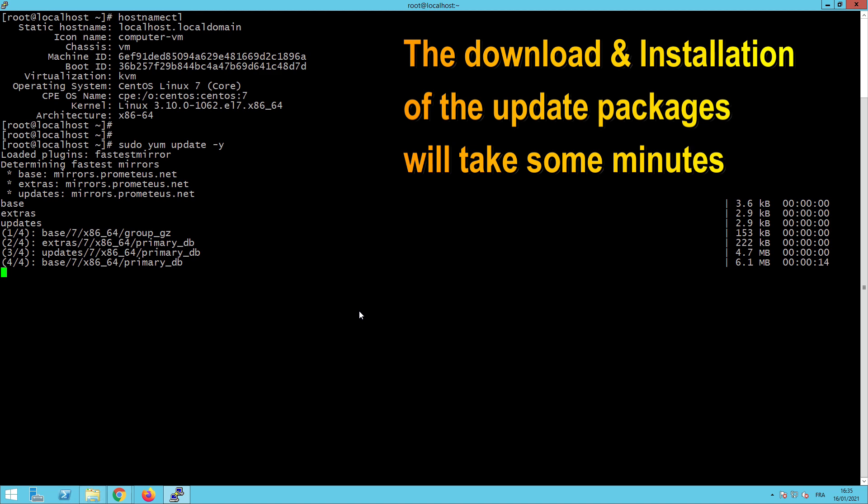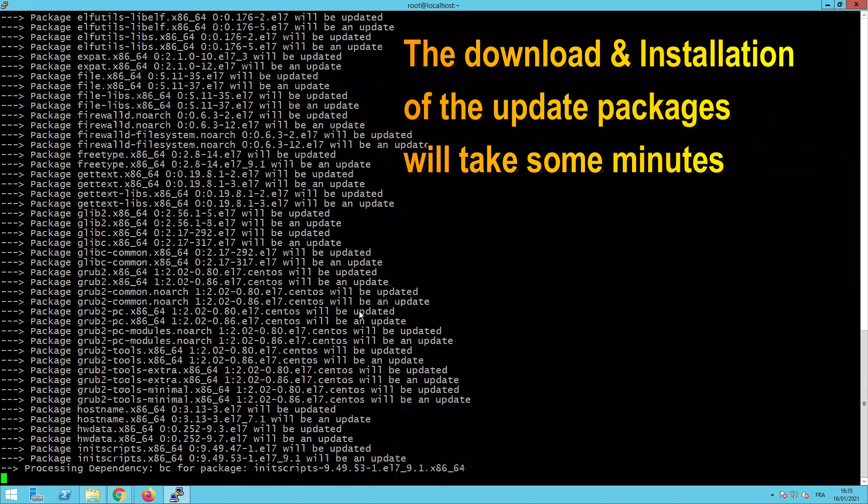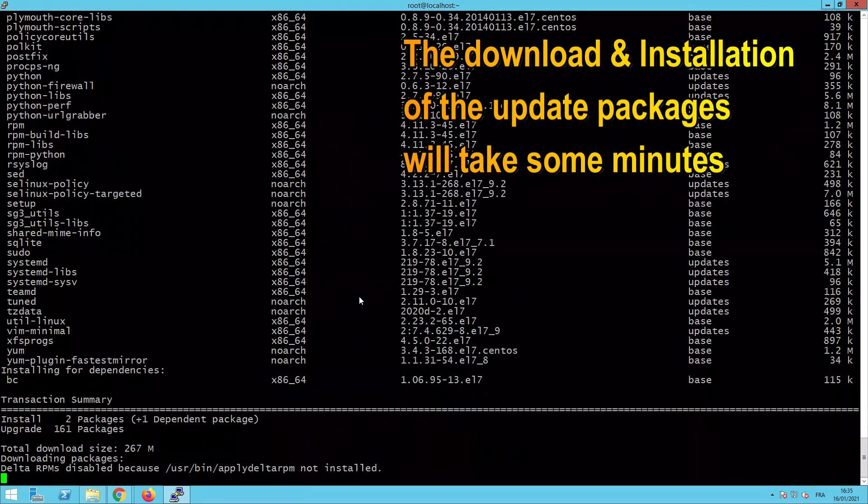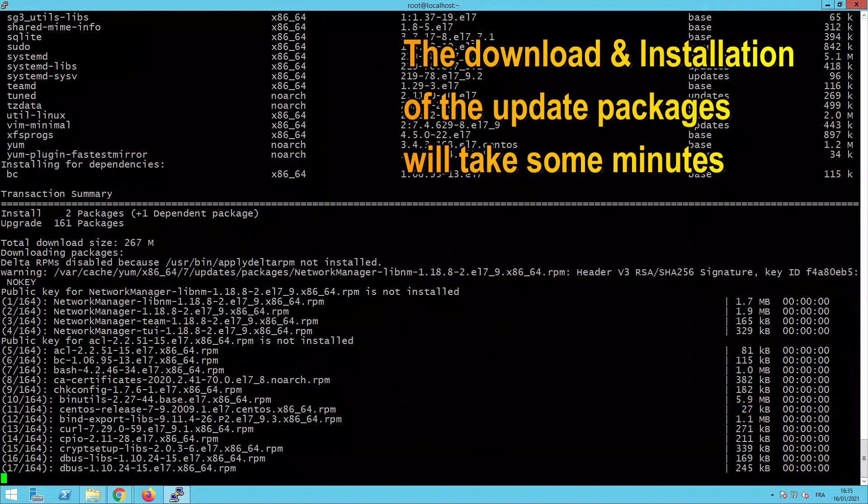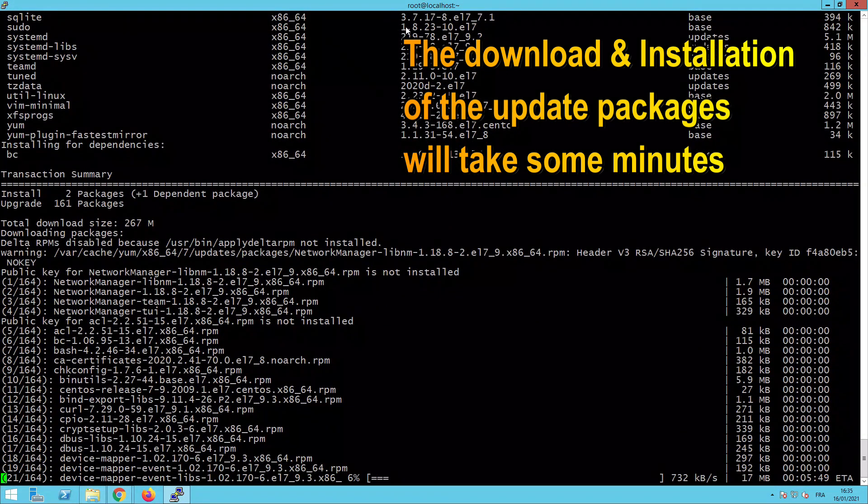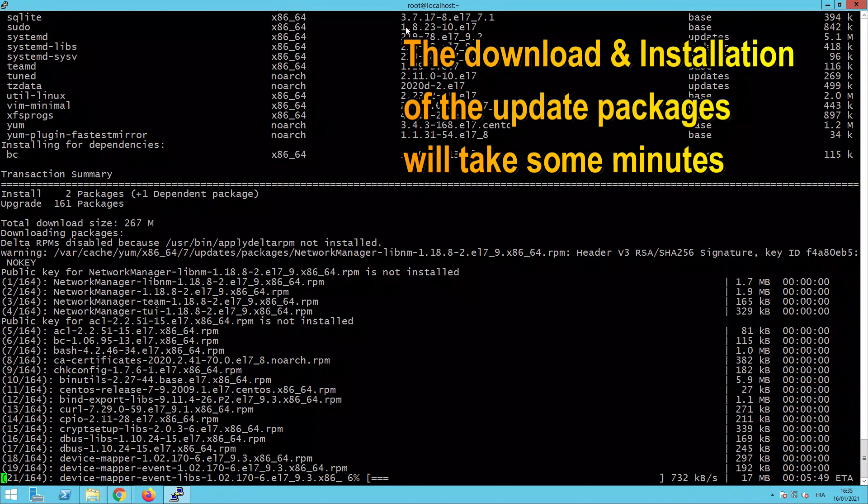And we will not wait. Of course, we will go directly to the end of the update installation.